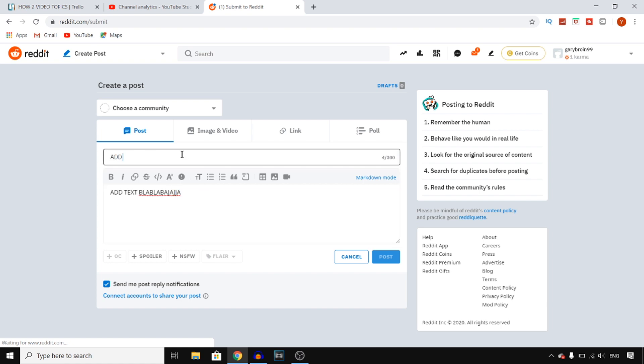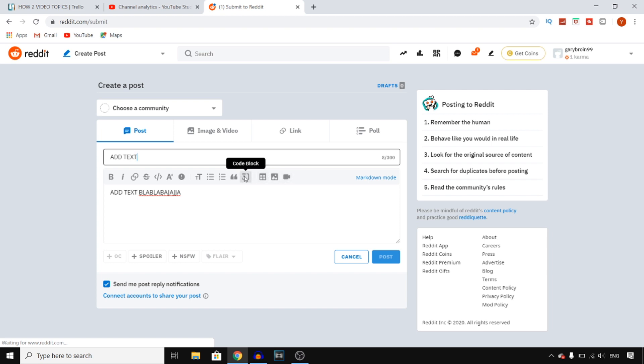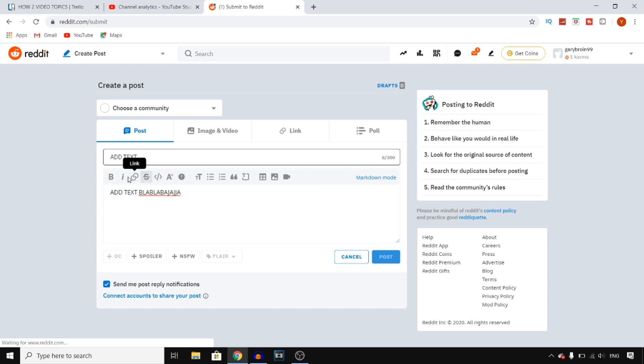So I'm just going to do this at random, this won't make any sense, but you can customize your post with tables, images, videos, you can use a code block, you can use superscript, you can use all of these different features in order to make your post look good on Reddit.